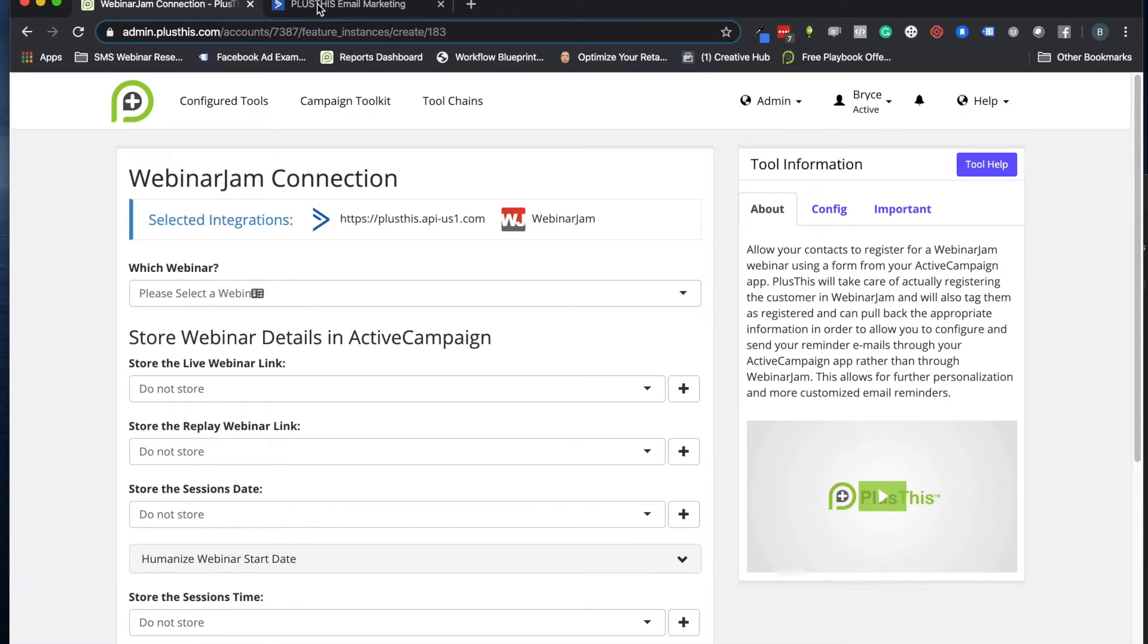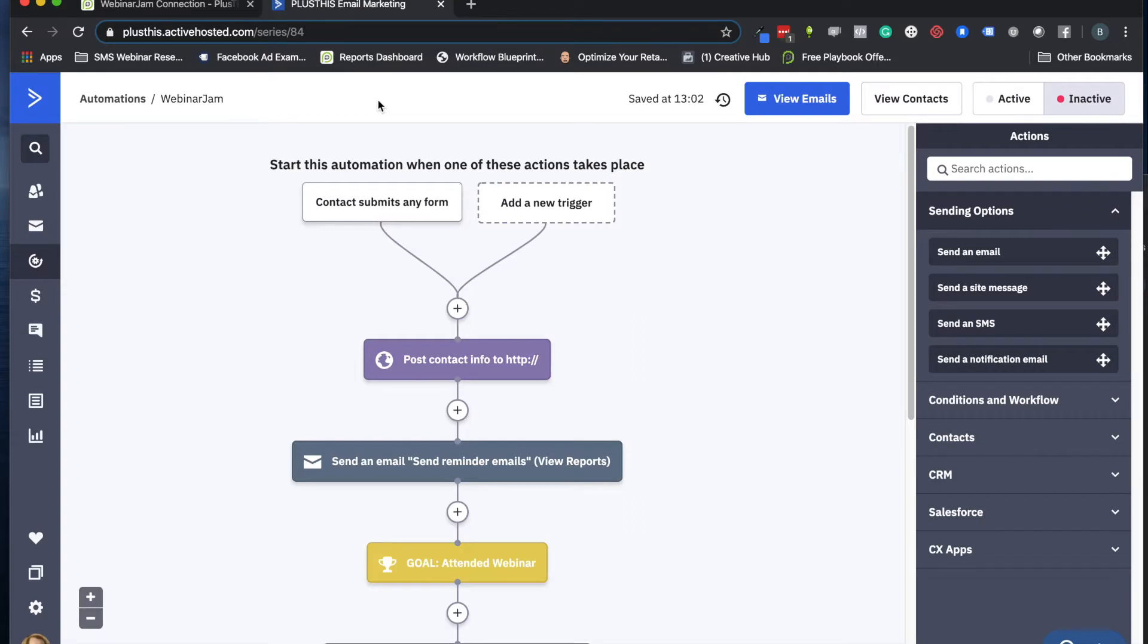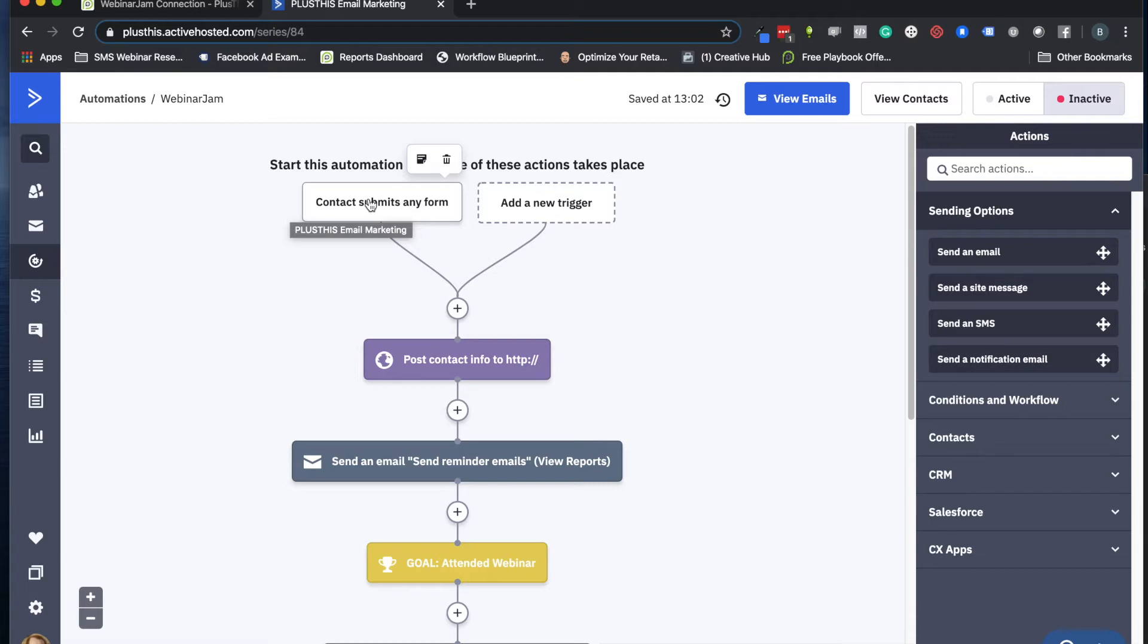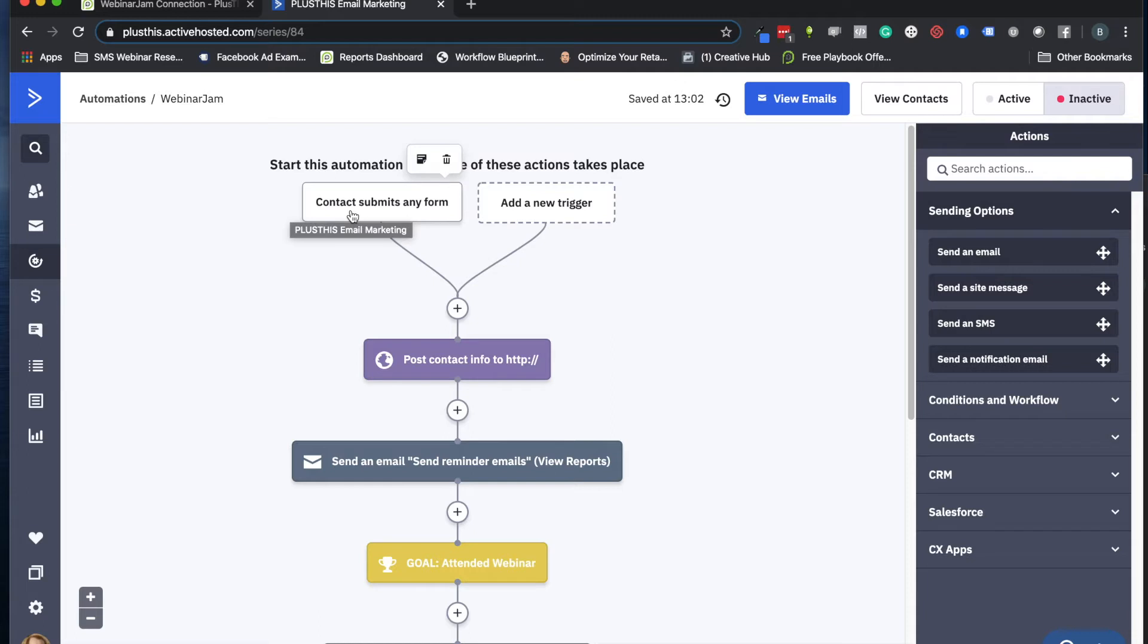So in the automation itself, we're going to trigger this by having someone submit a form. So when they come to that landing page and they fill it out, they can fill out a form and that gets them into ActiveCampaign. You can use a tag or other method to start this too if you have something else that you want to do to drive this. So if they already exist on your list, you can have them click a link and apply a tag, and that can start this as well.